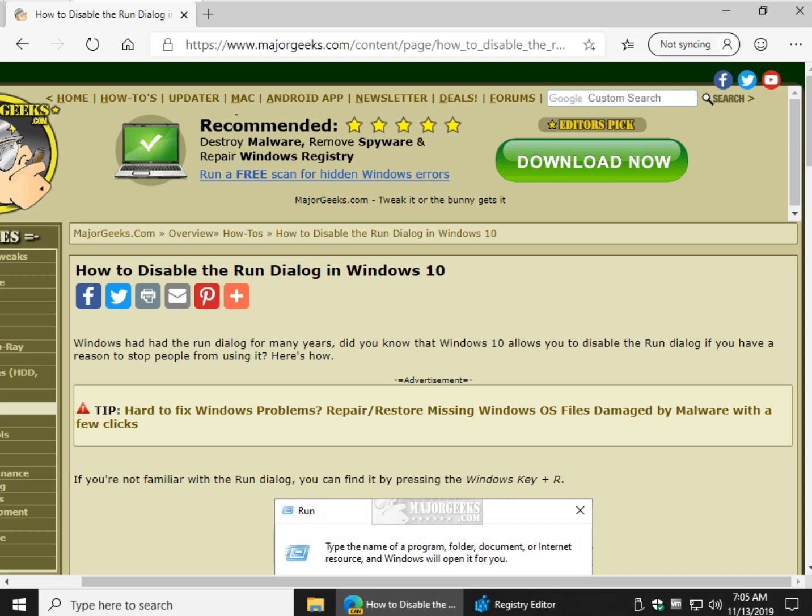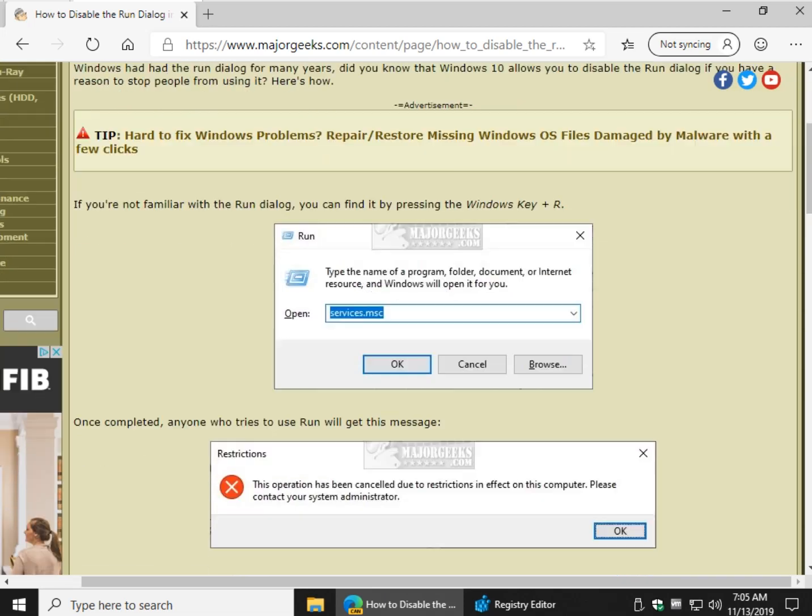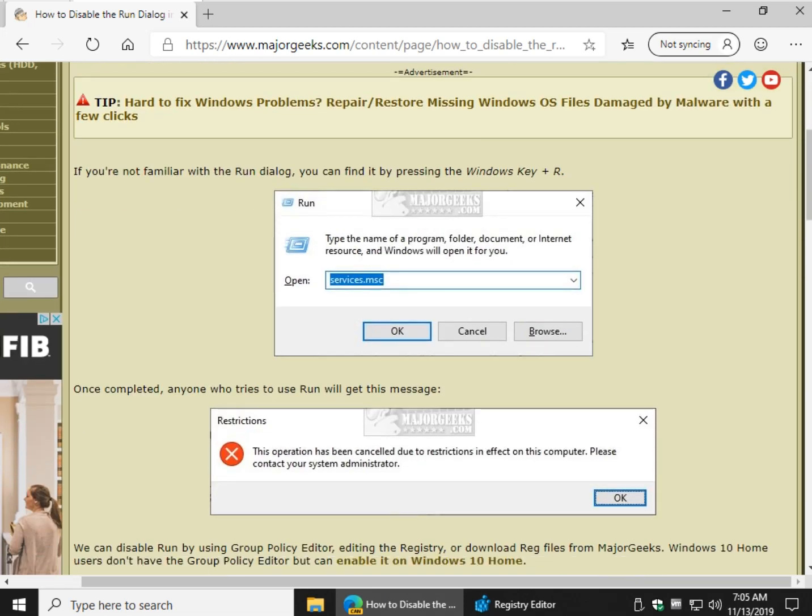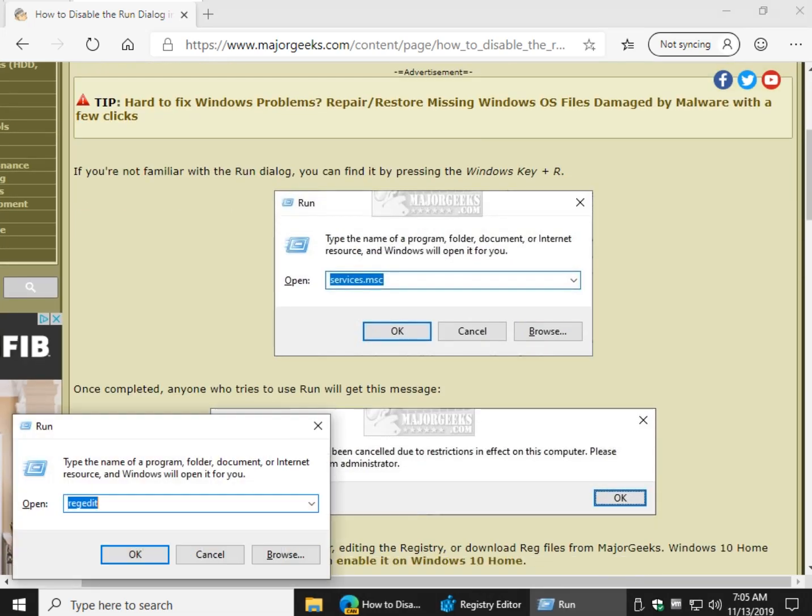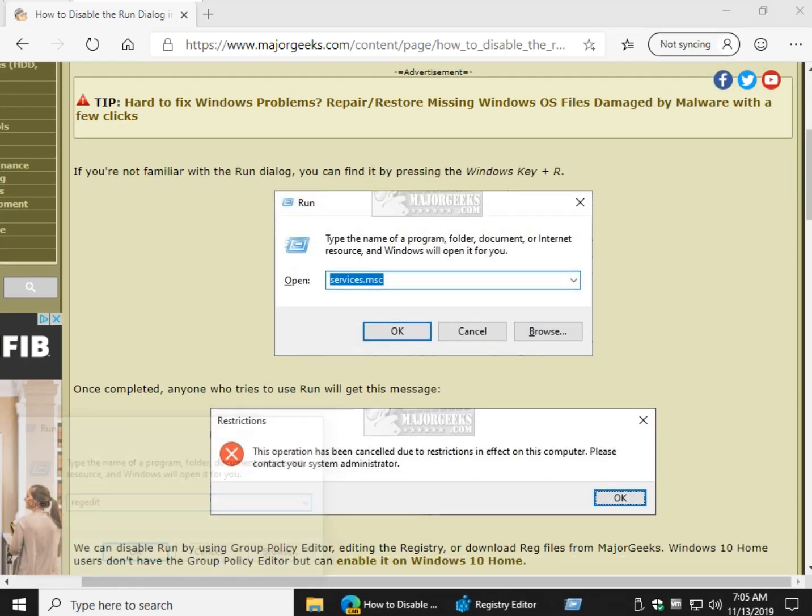Hey Geeks, Tim Tibbetts here with MajorGeeks.com. Today we're going to show you three different ways to disable the Run dialog in Windows 10. That is the Windows Key Plus R. You're probably familiar with it, obviously, you're here.